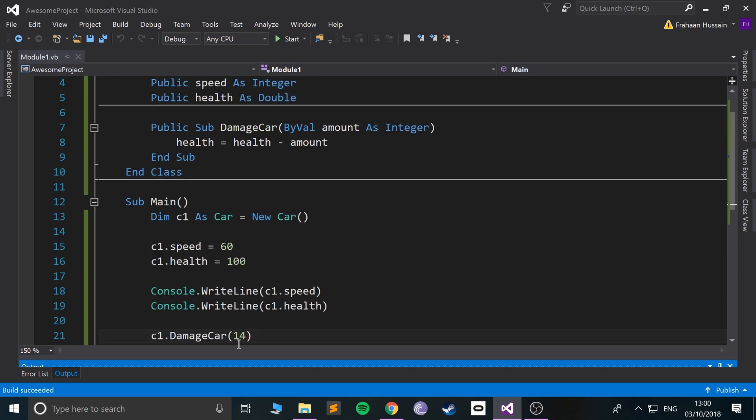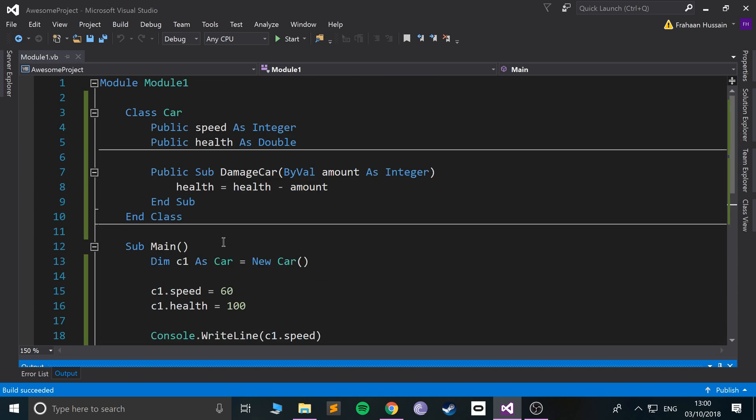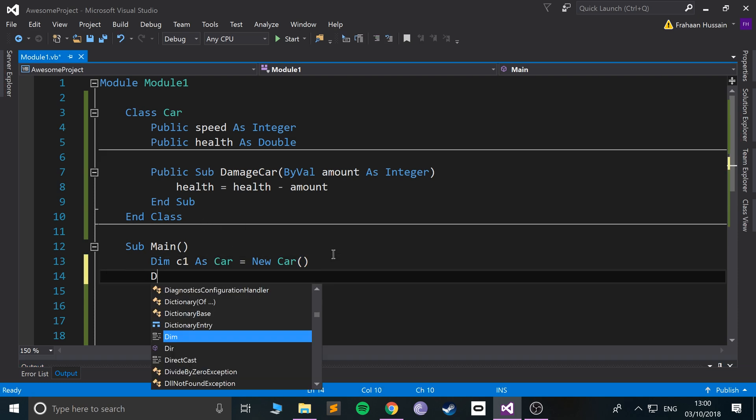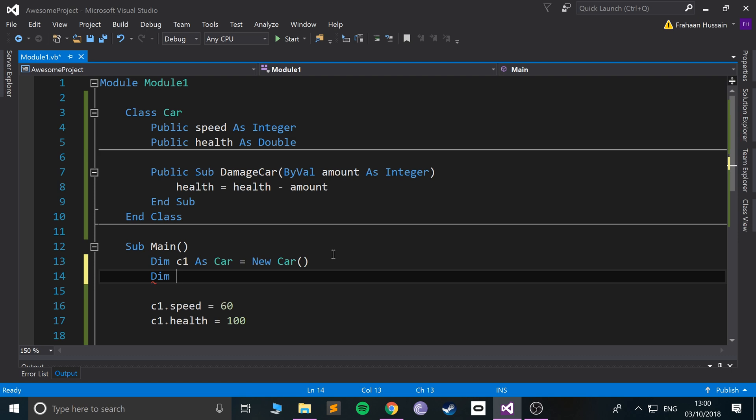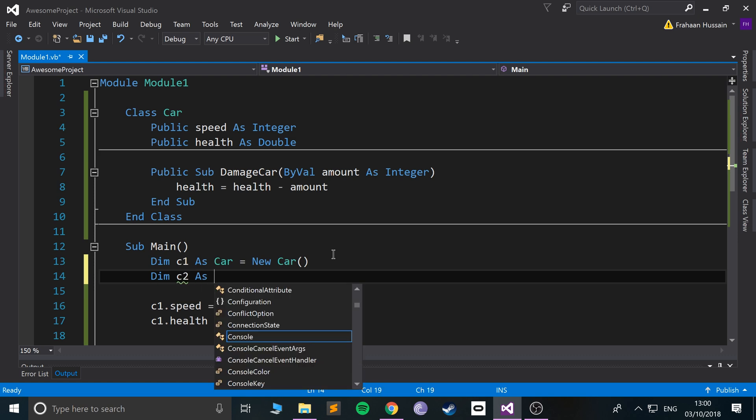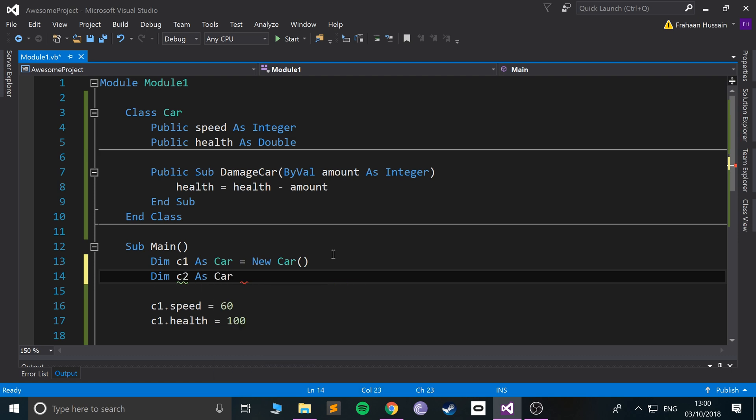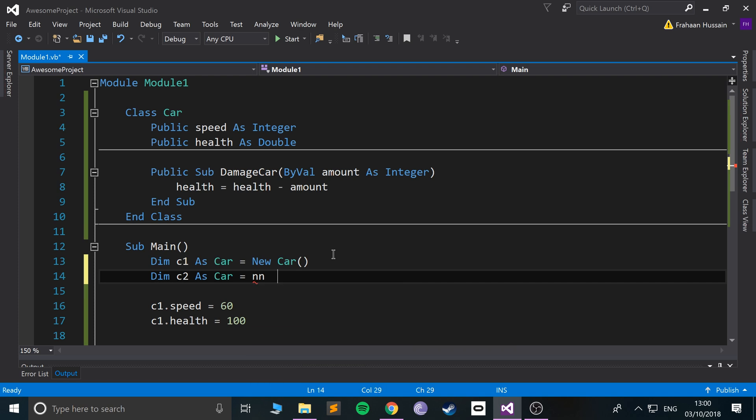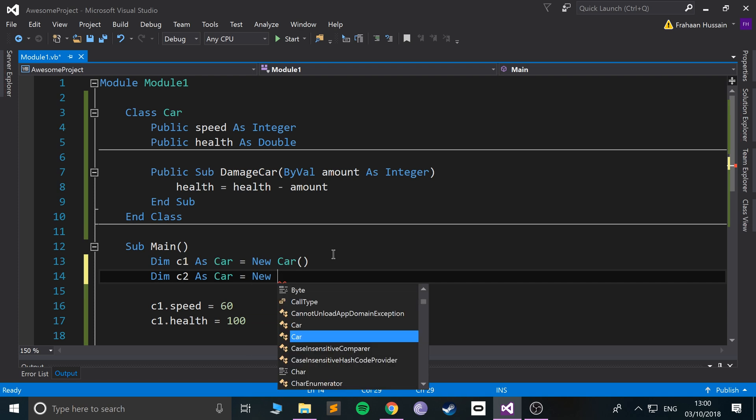So the health is initially 100. After damage it is now 86. You know that's pretty cool. My thinking, okay, still can't see the immense benefit of having a class. So let me show you now.